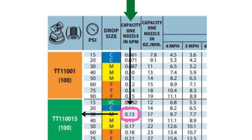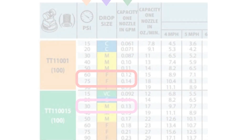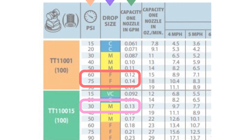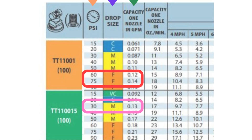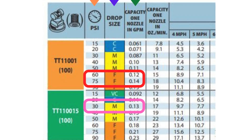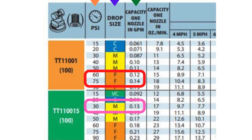The chart also shows the droplet size that this nozzle will produce. If we look at the red rectangle we can see that this smaller orange spray tip would also produce the needed flow of 0.3 gallons per minute.